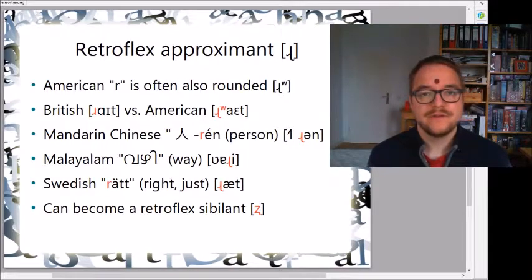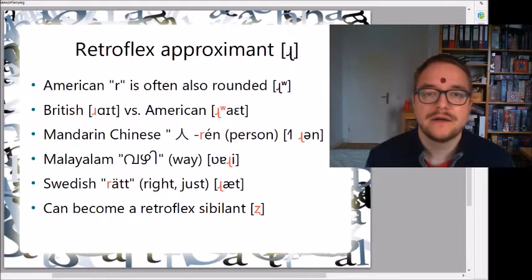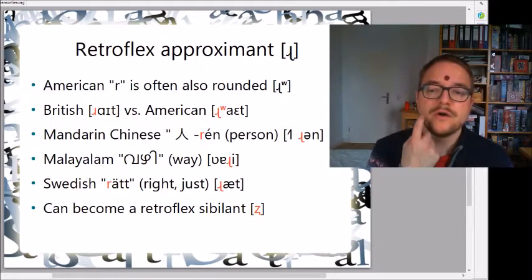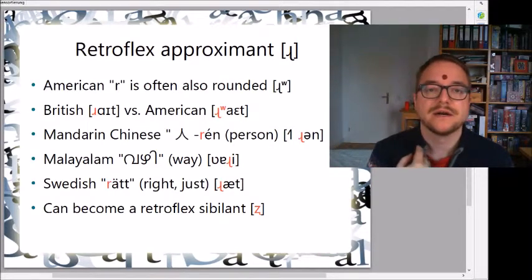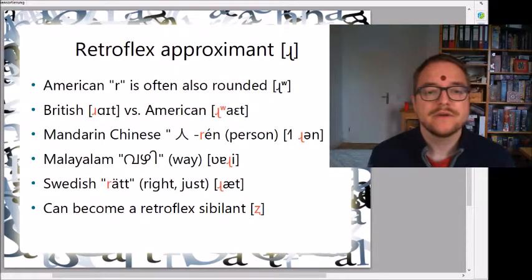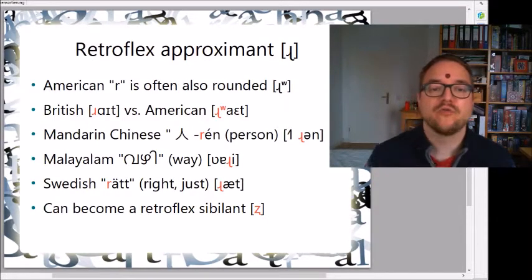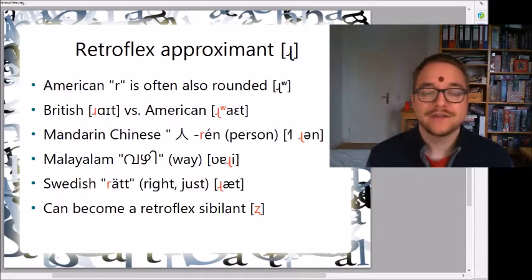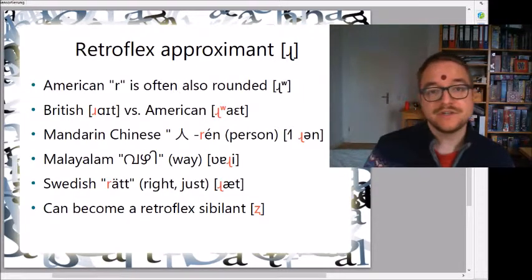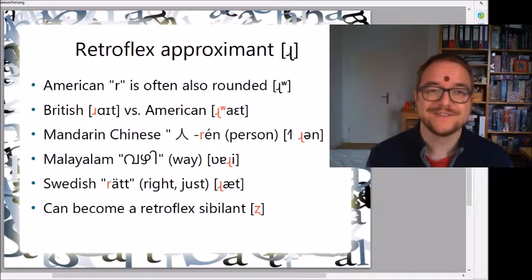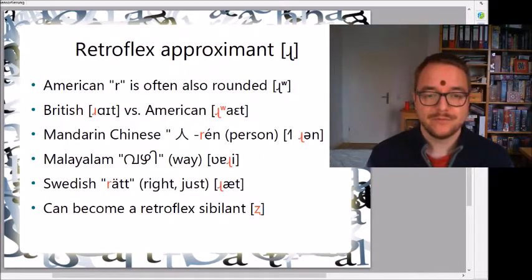The second variety of the approximant is the retroflex approximant. It's similar to the alveolar approximant but the tongue goes further back in the mouth. The American R is also often rounded. So actually the difference between a typical British R and an American R are quite big if you listen closely — 'right' in British versus 'right' in American English.